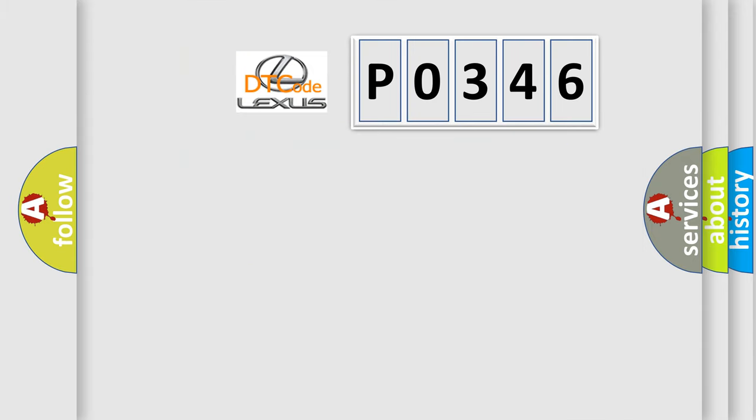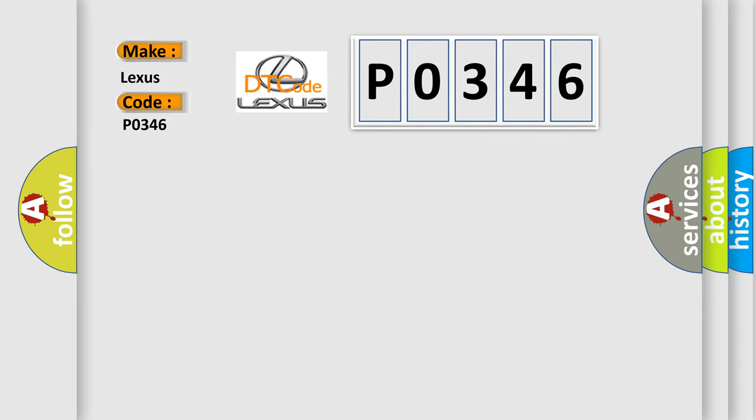So, what does the diagnostic trouble code P0346 interpret specifically for Lexus car manufacturers?